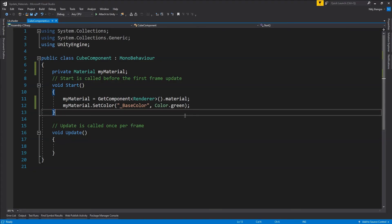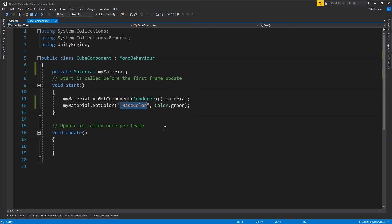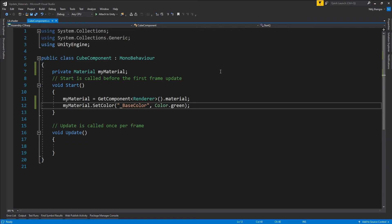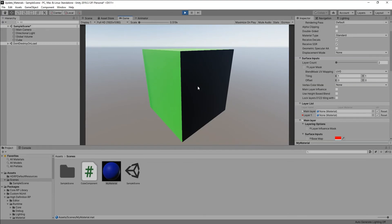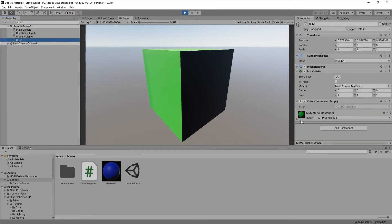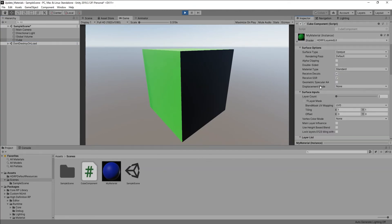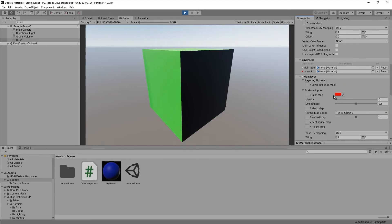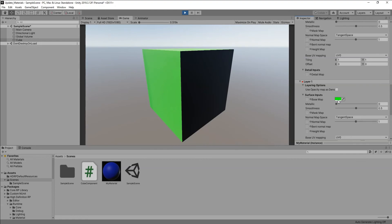We fetch the material reference the same way as for the Lit shader, but here we have to use a different name — actually the property name '_BaseColor' stays the same, but we have to append an index to it. Each index corresponds to a specific layer: the main layer is index 0, and Layer 1 is index 1. So I'll use index 1 to change the base color of Layer 1 from blue to green. After running the scene, you can see the base color of Layer 1 has been changed — the main layer still has red, but Layer 1's base color is now updated.